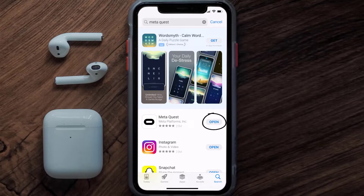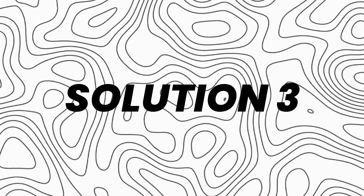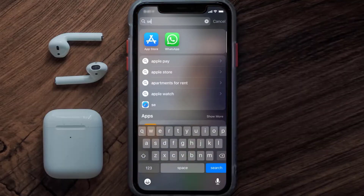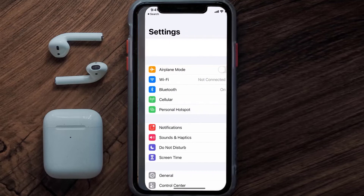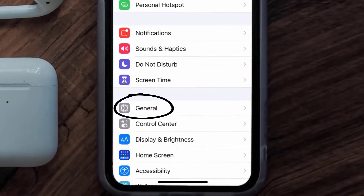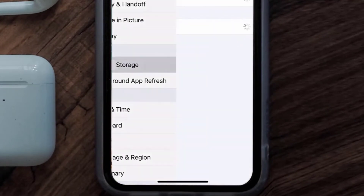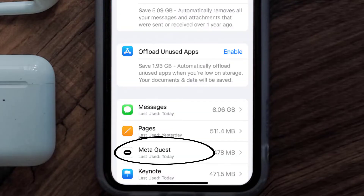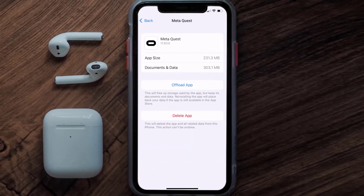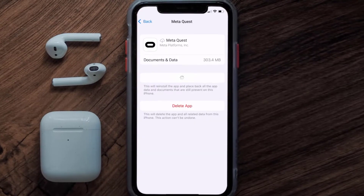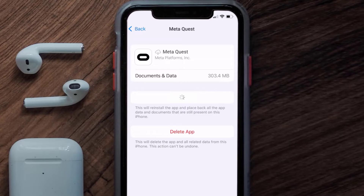If you still encounter this issue, you need to clear the app cache. Go to your device settings, scroll all the way down to General, and tap on it. Then tap on iPhone Storage, search for the Meta Quest app, and tap on it.